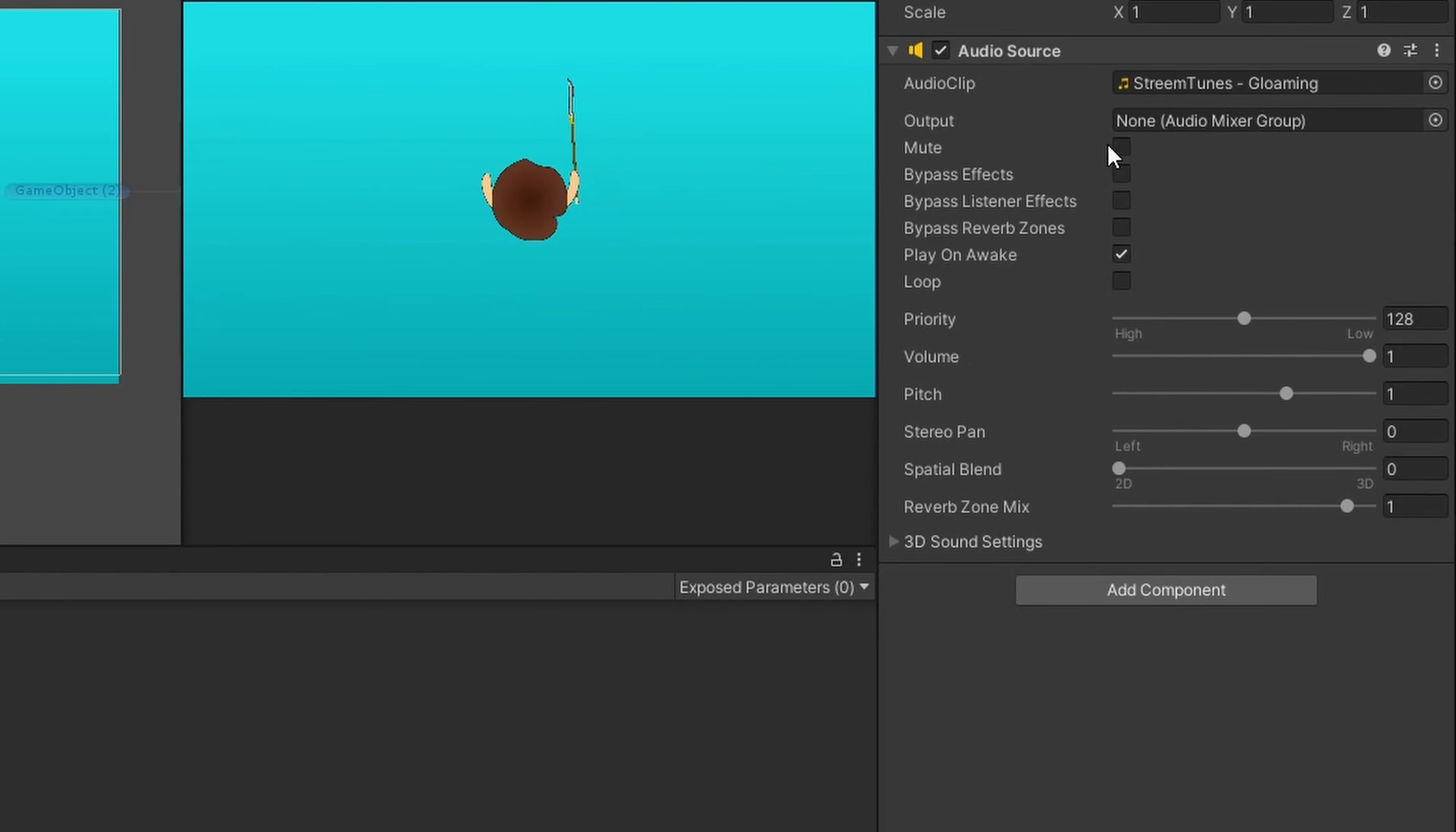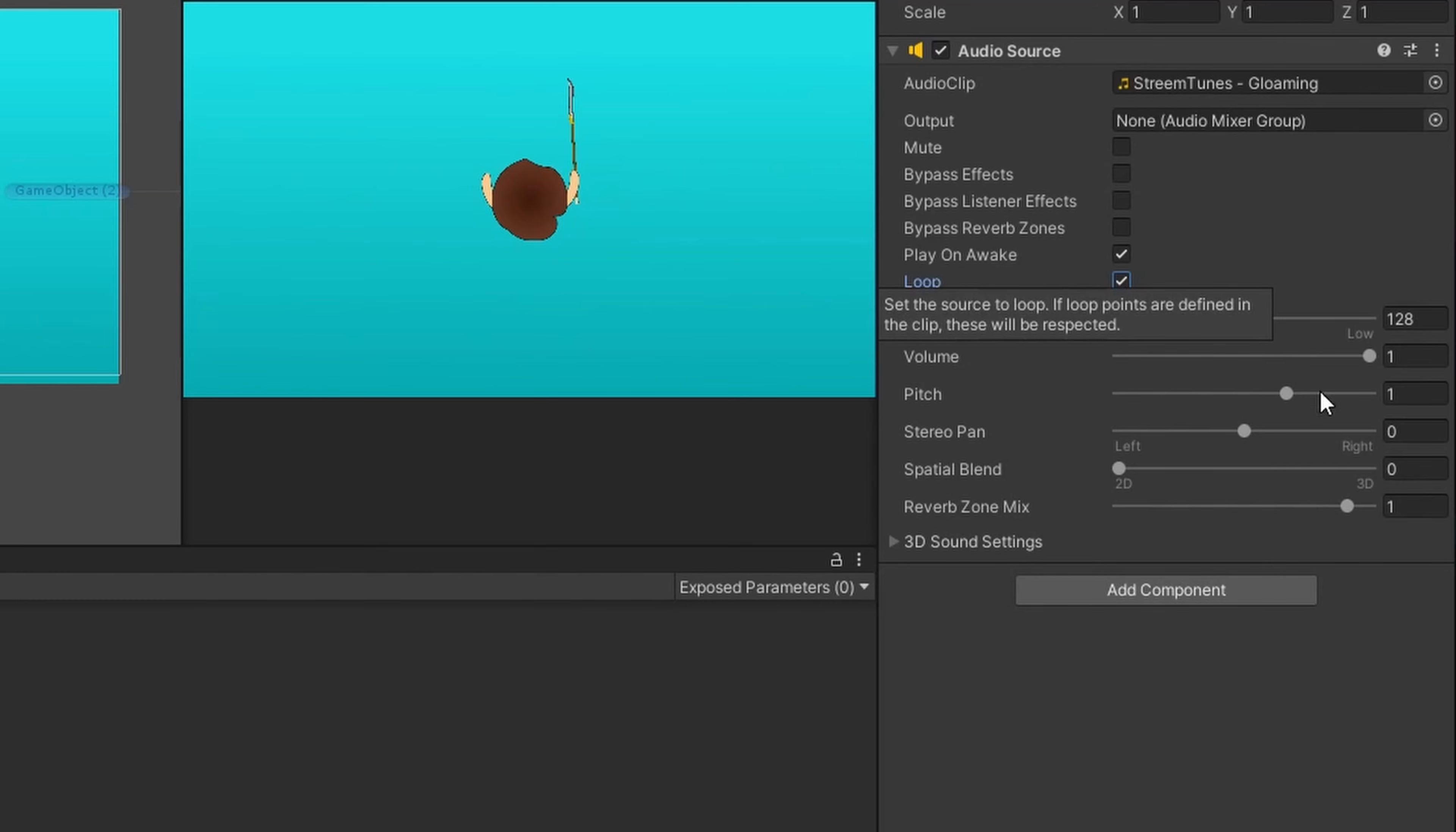You have the option to mute your track, ignore the effects, so on and so forth. Play on awake means this music will play by default. You do want this for background music. You also want to check loop so it loops.